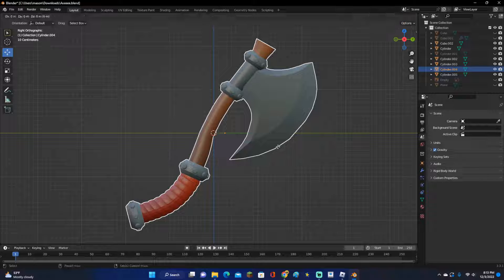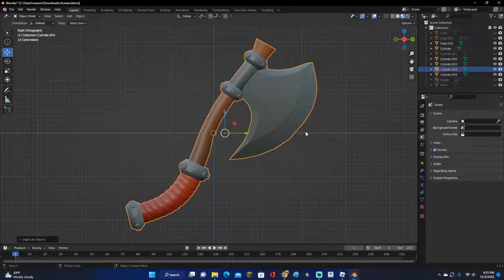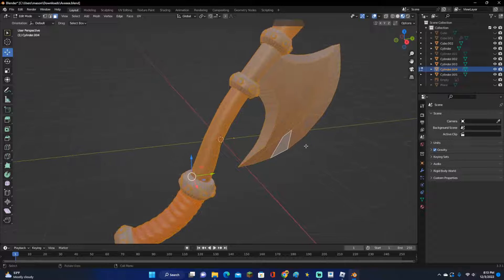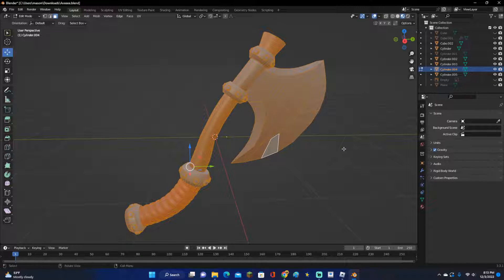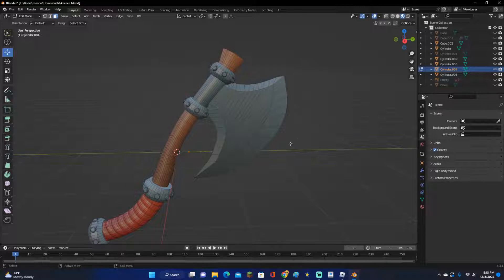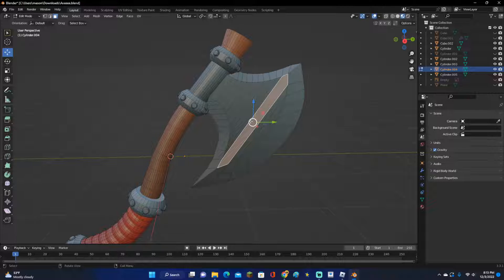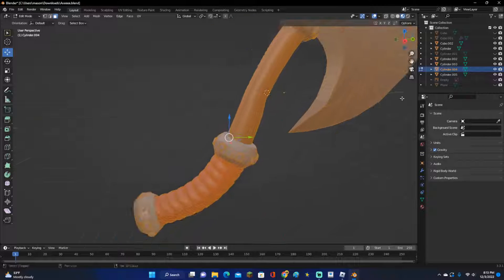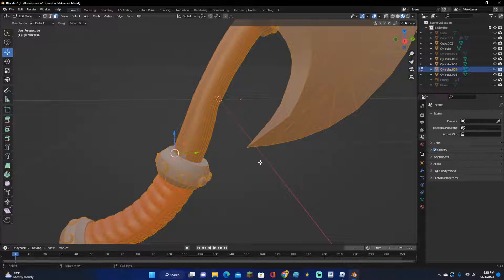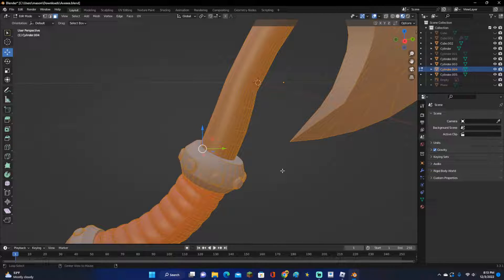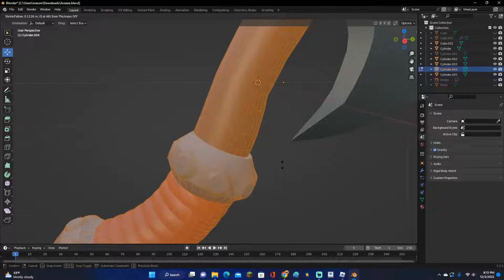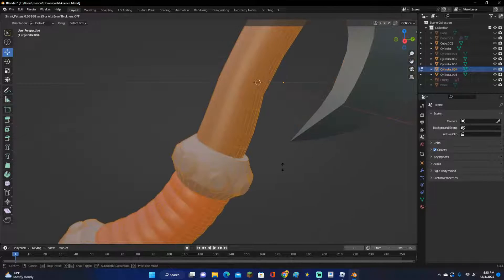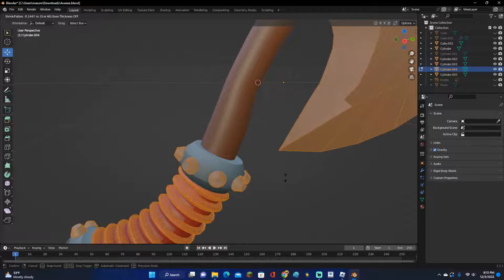Now press Shift+D to duplicate it, click it off so it doesn't move, then press Tab to go into Edit Mode. Hold down Alt+S and move it so it's a little bit bigger.